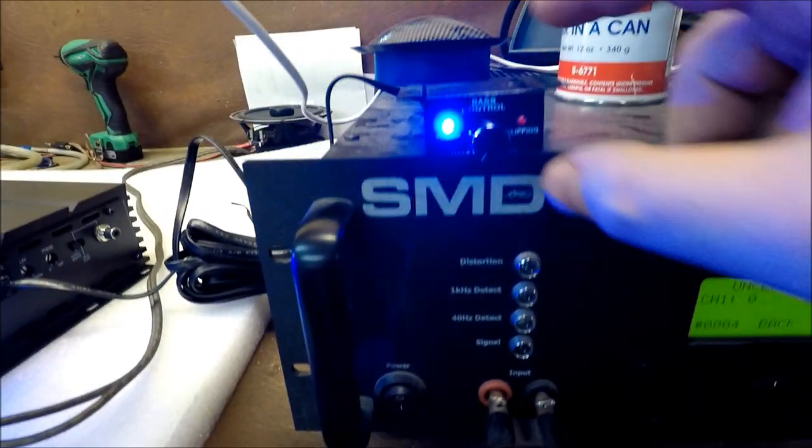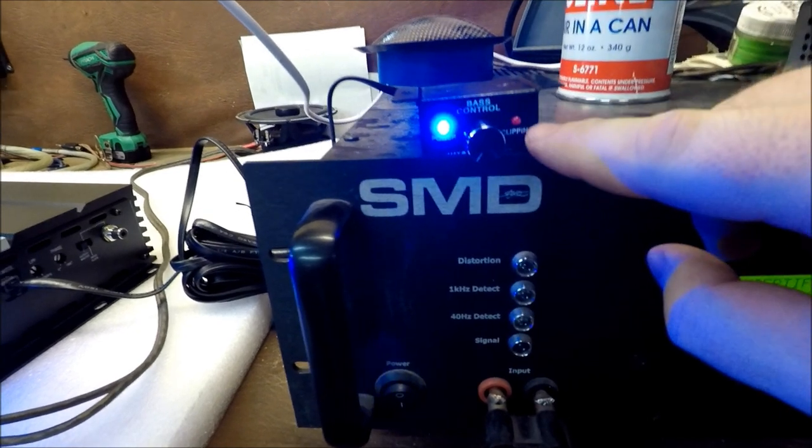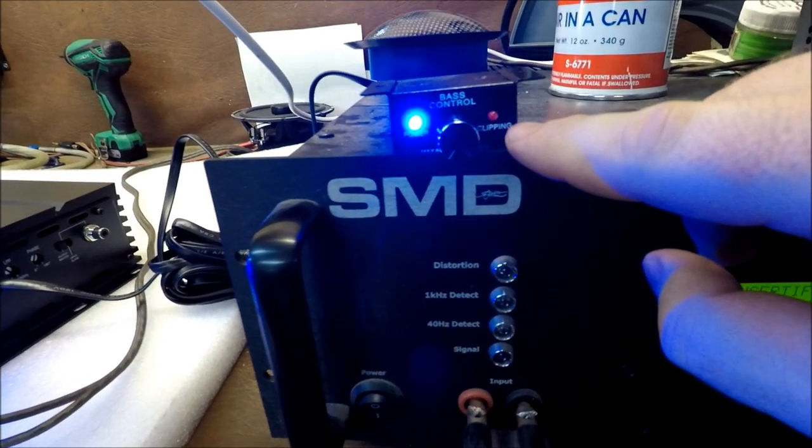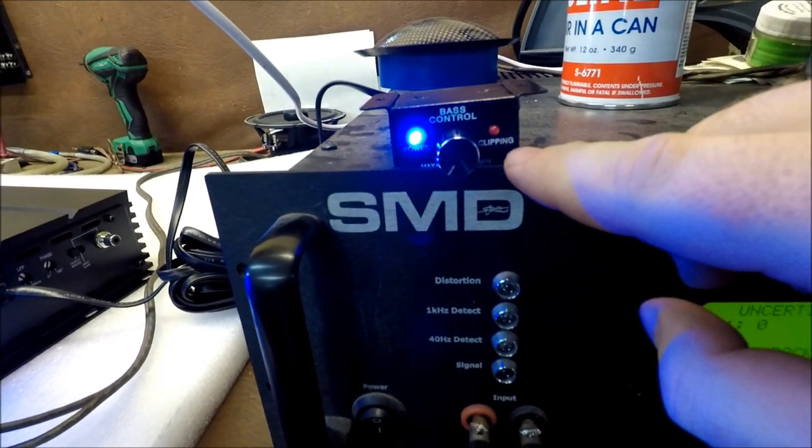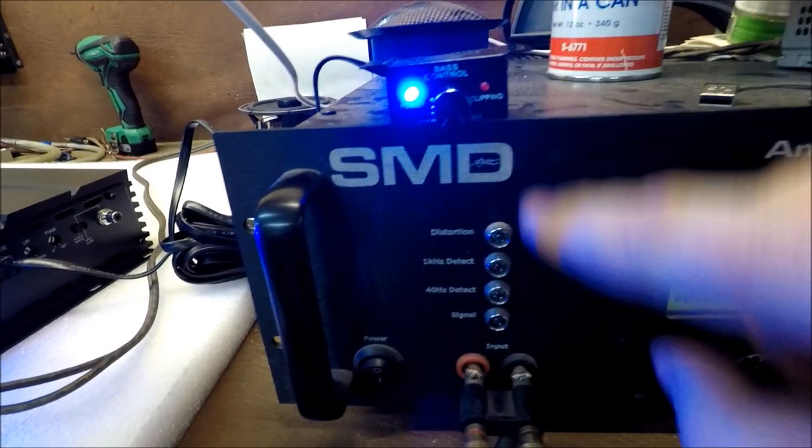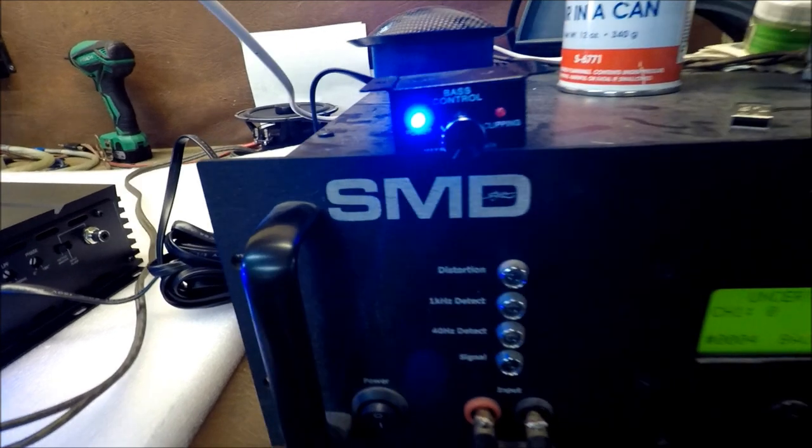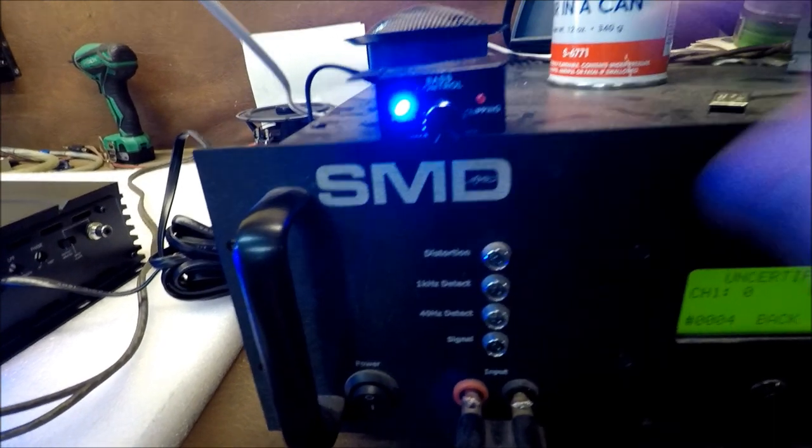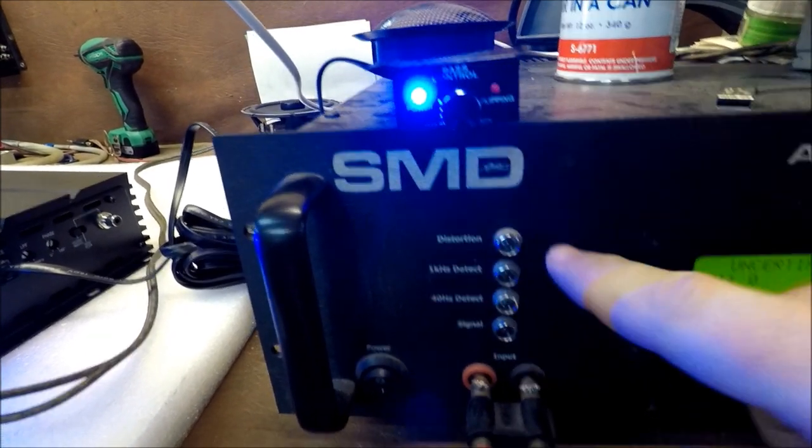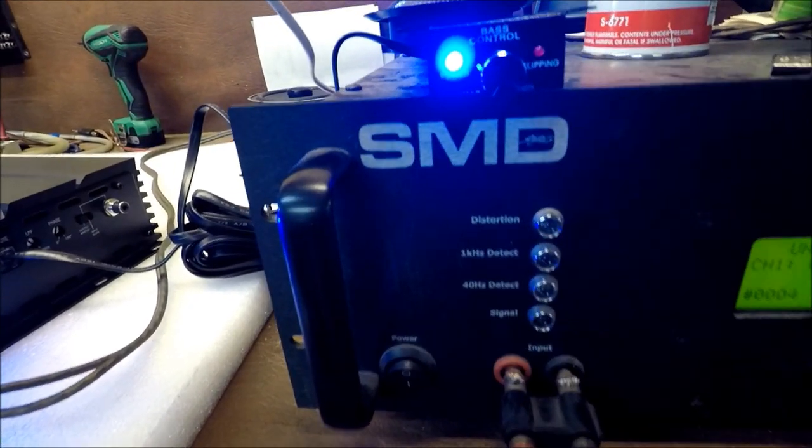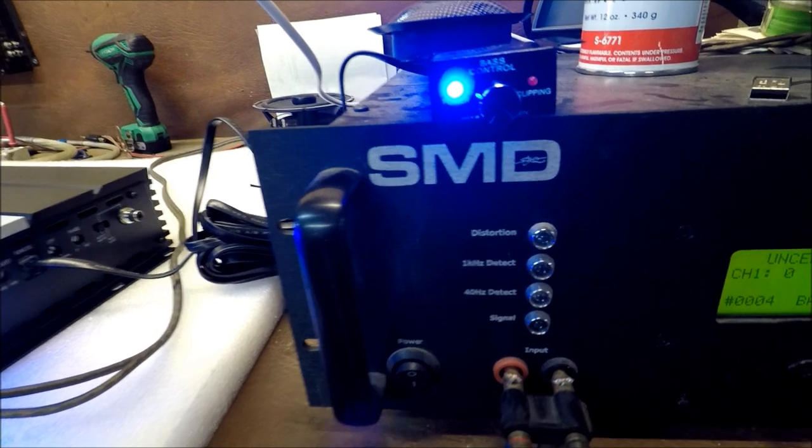I've also got the remote knob here. Here's its clipping light. You know that because it says clipping right underneath it. So we're going to see how well the remote knob clipping light comes on in comparison to the clipping light here on the amp dyno.